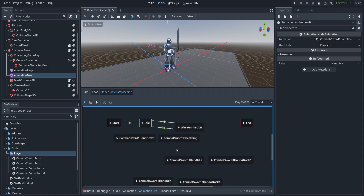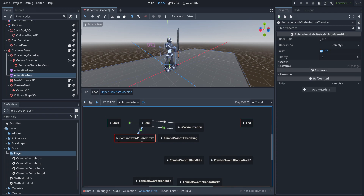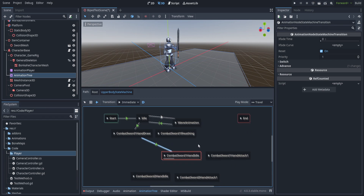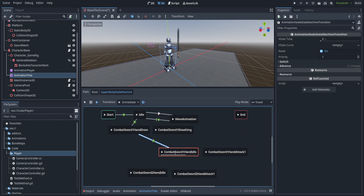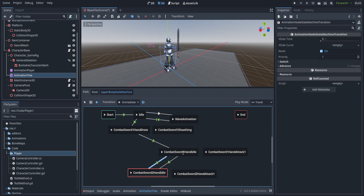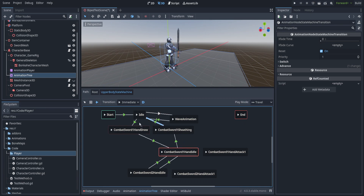We're going to set up a couple of transitions. First we need a transition from idle to drawing, then from drawing to hand one idle, and from there to hand two idle. Then we need back to hand one idle, back to sheathing, and back to normal idle.